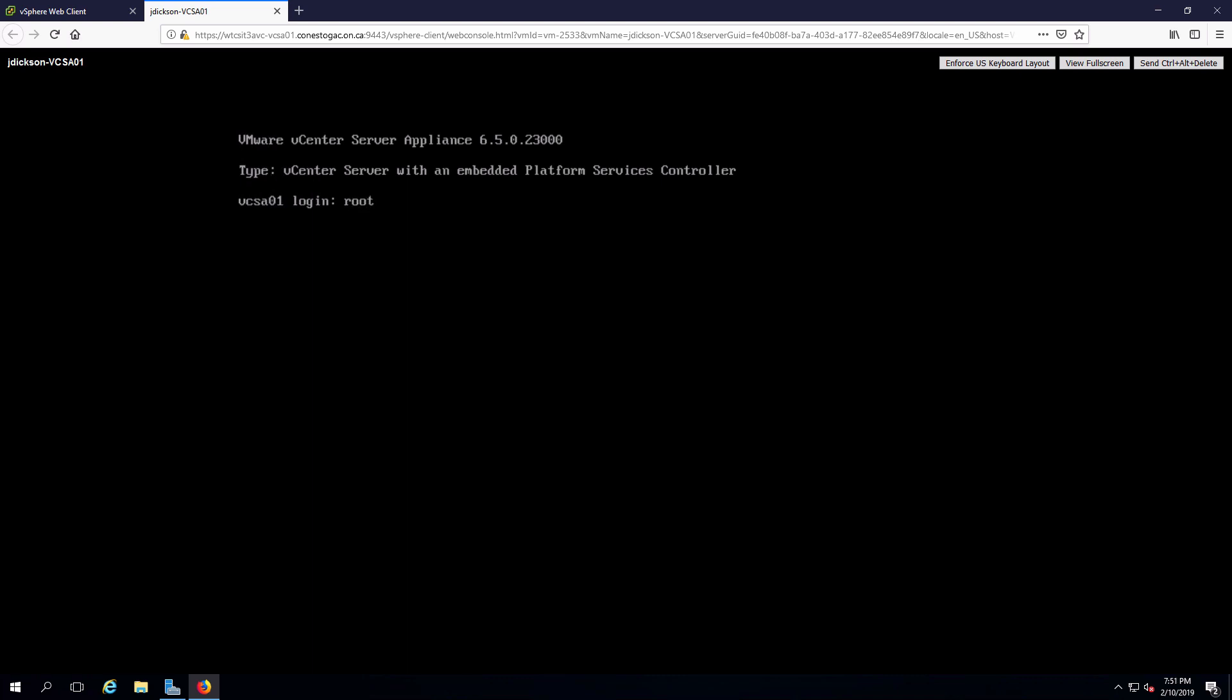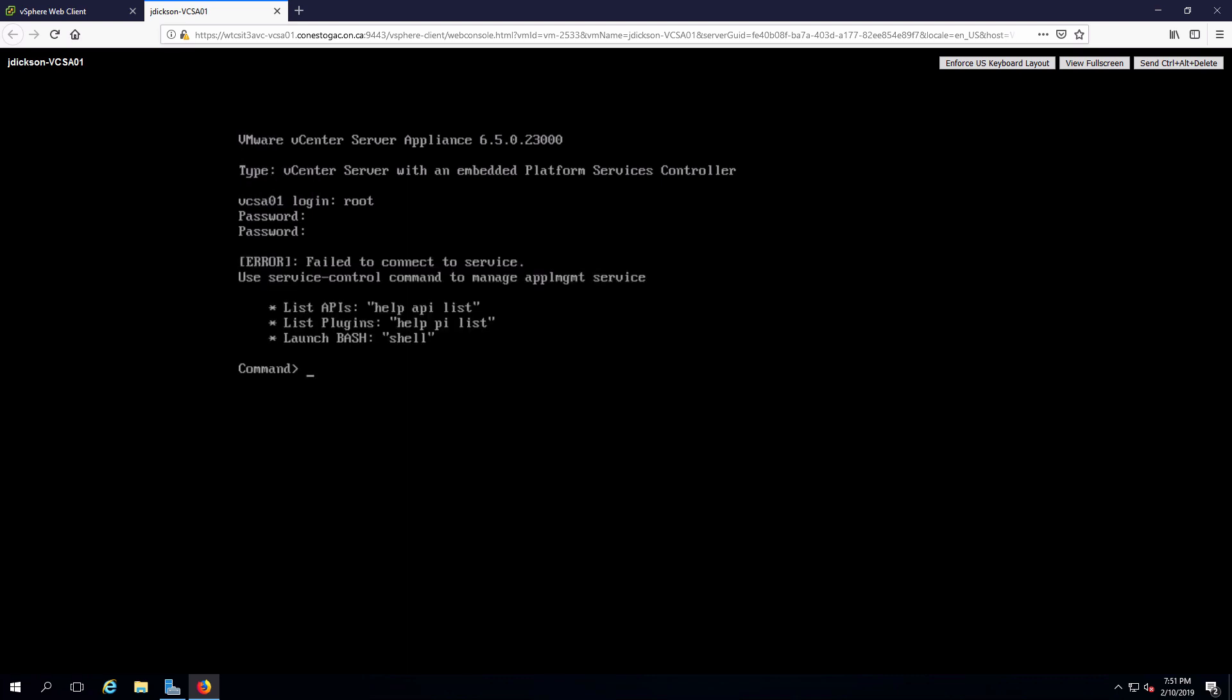Put in my username of root. Password is vclass123 dollar. If I could type well, that would be better.